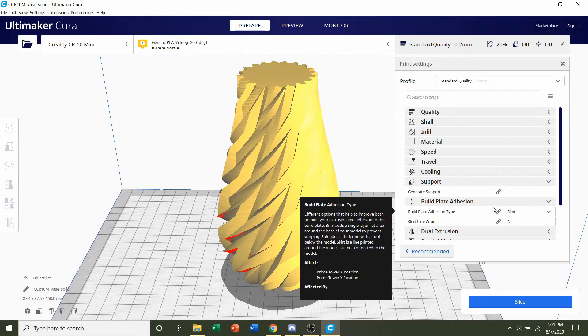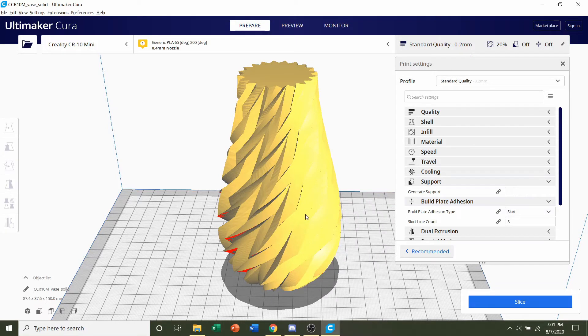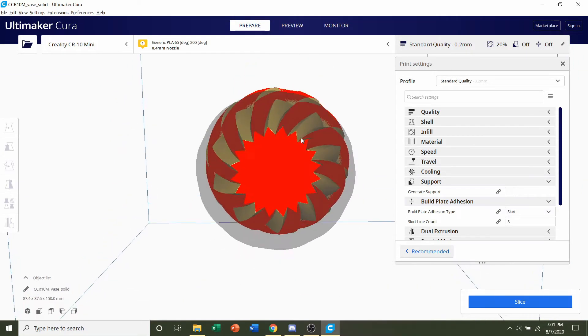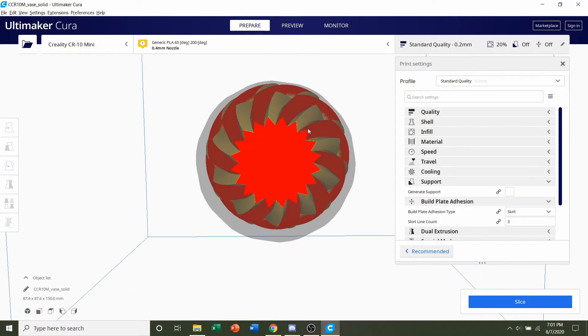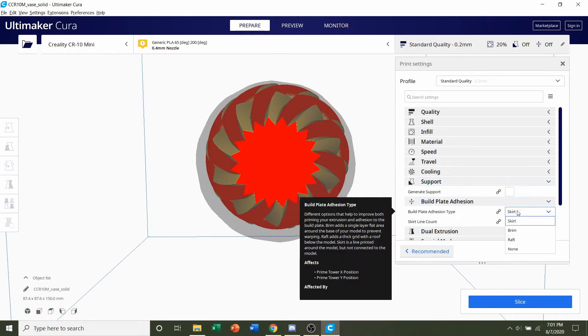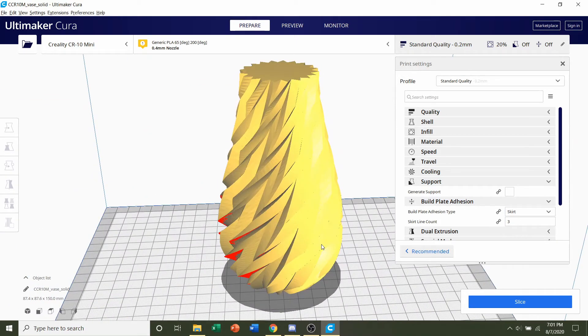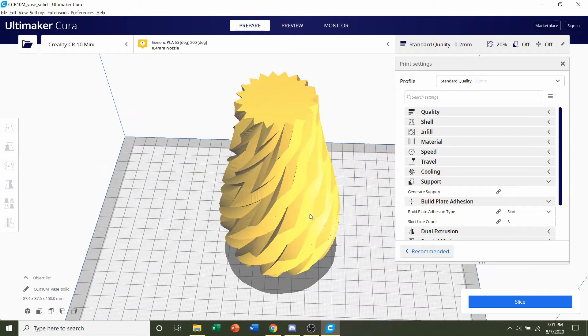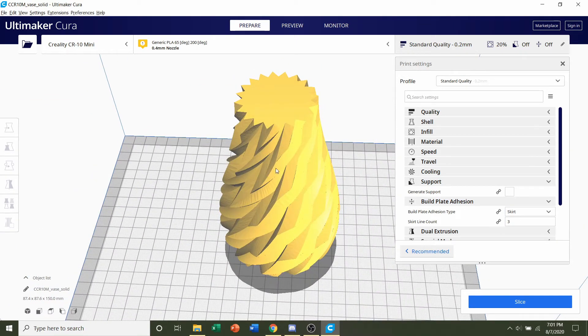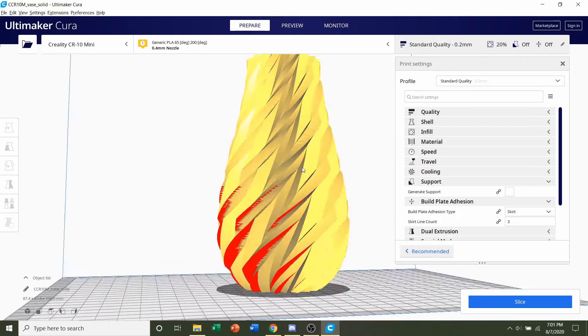Build plate adhesion, developer also said there's no need for build plate adhesion but if you do have poor adhesion then you should add a brim by clicking on this and brim. With me I don't have too much issues so I will not add any build plate adhesion.